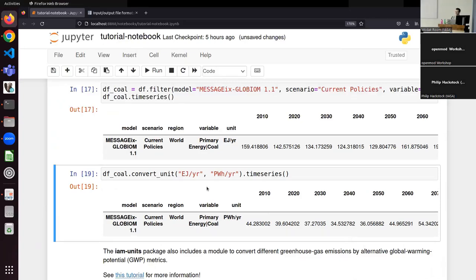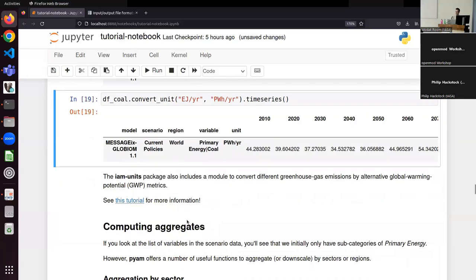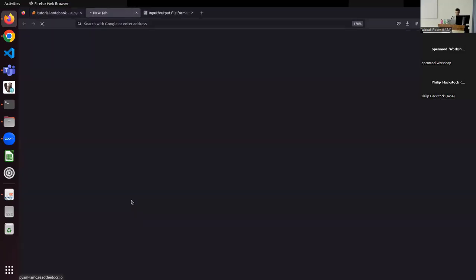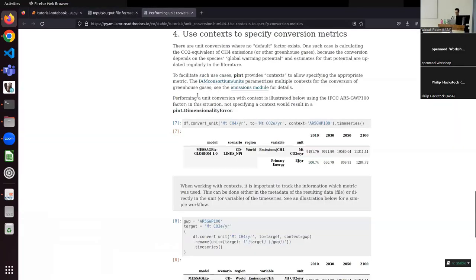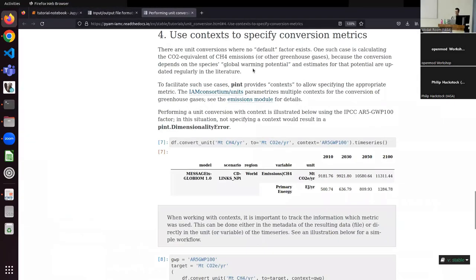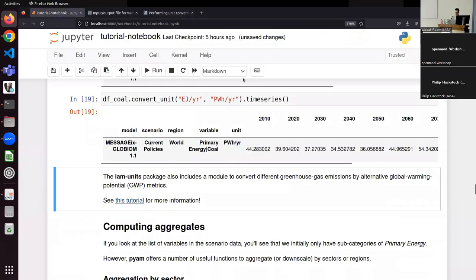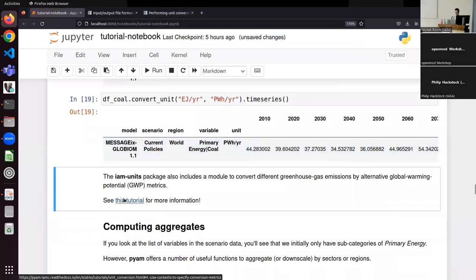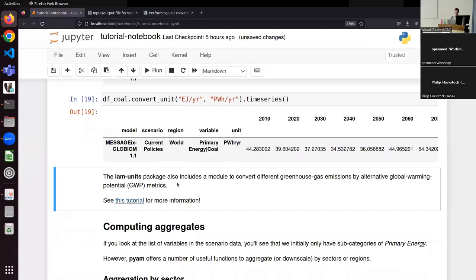In the background there is the IAM units package, where you can look up what kinds of variable conversions are supported. There is of course a tutorial about it as well. You can follow these links in the notebook and go through the tutorials on your own to understand these concepts in more detail.